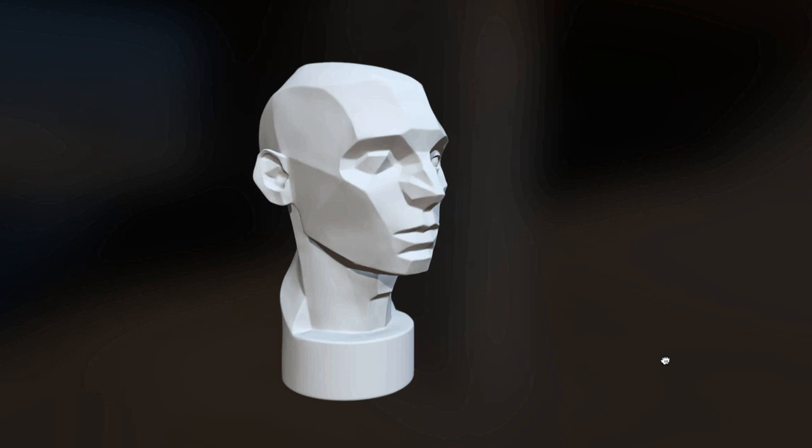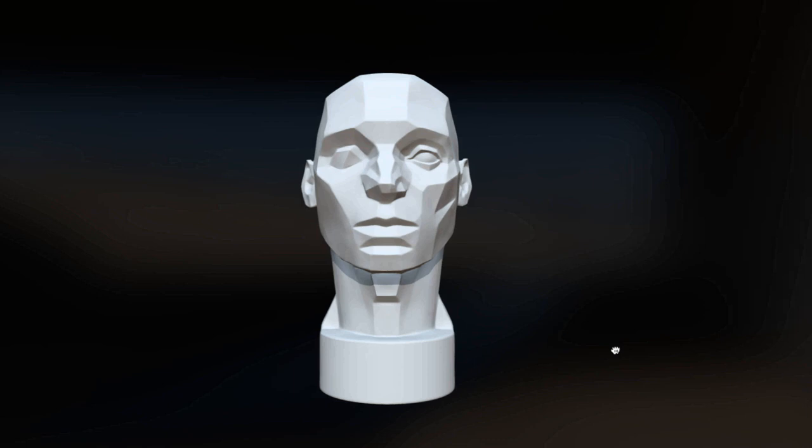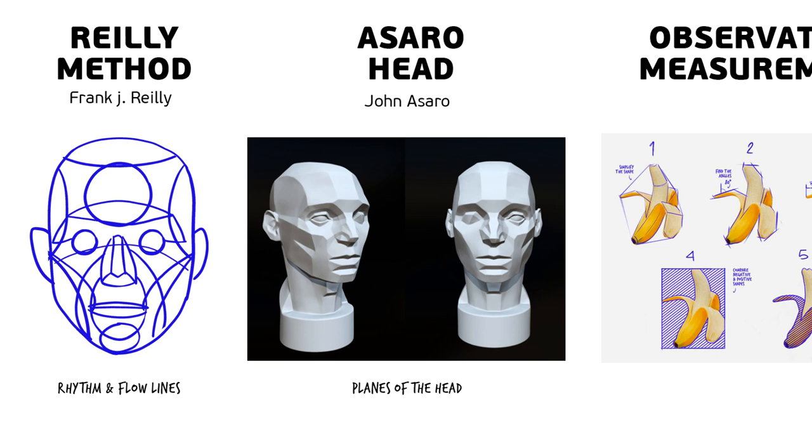The way the head is built with all the different lines and construction from geometric shapes and rhythm lines. But what it shows mostly is the planes of the face or the planes of the head.